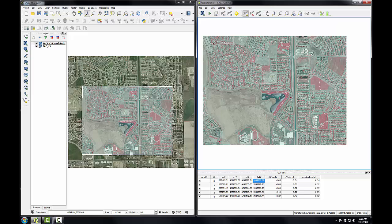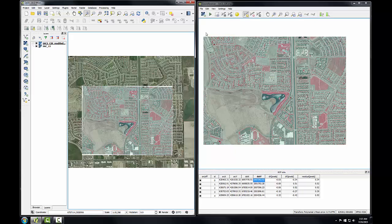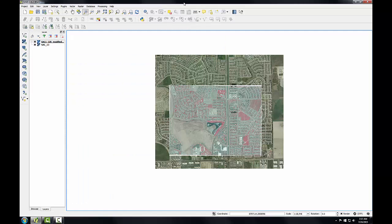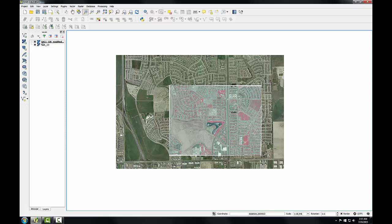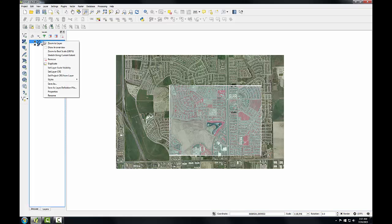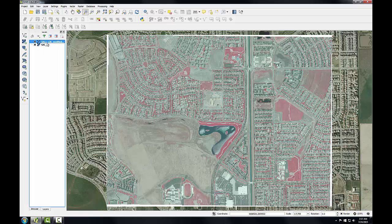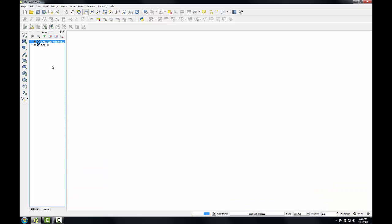Once I've done that, I'll click File, then Quit to close the georeferencer window. I'll expand my QGIS desktop window and zoom to this layer so I can see it a little bit better.